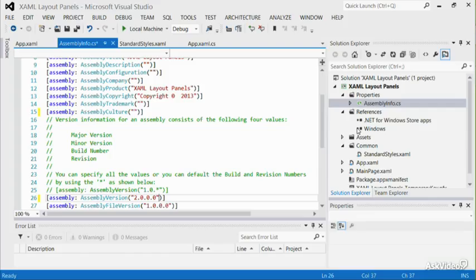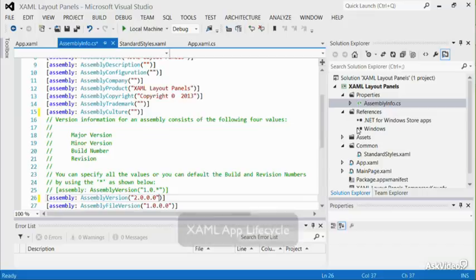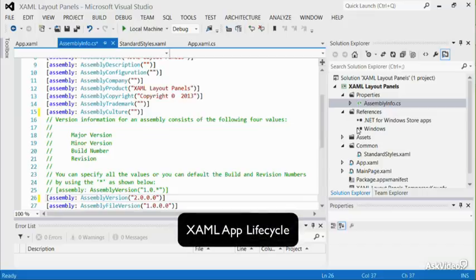In this tutorial, I'll be explaining the XAML app lifecycle more in depth.